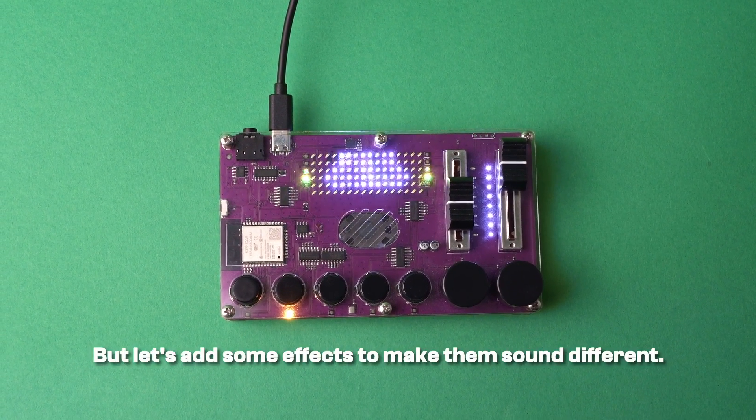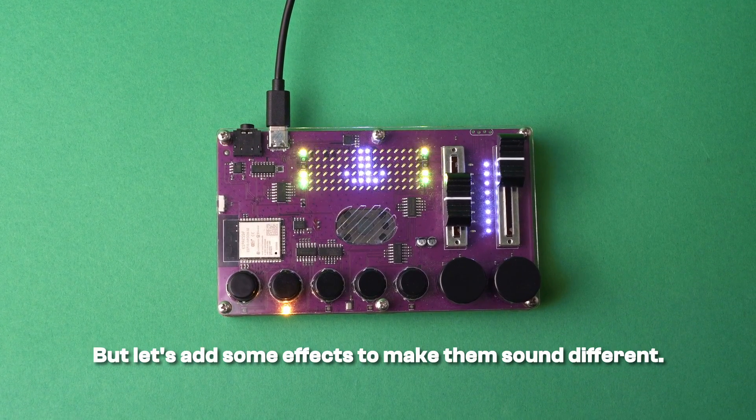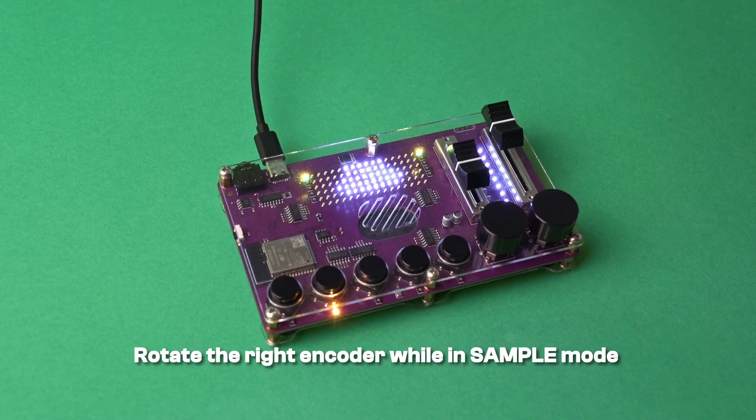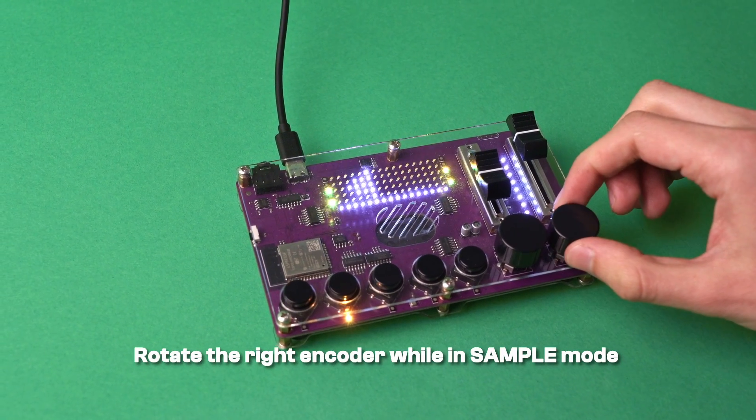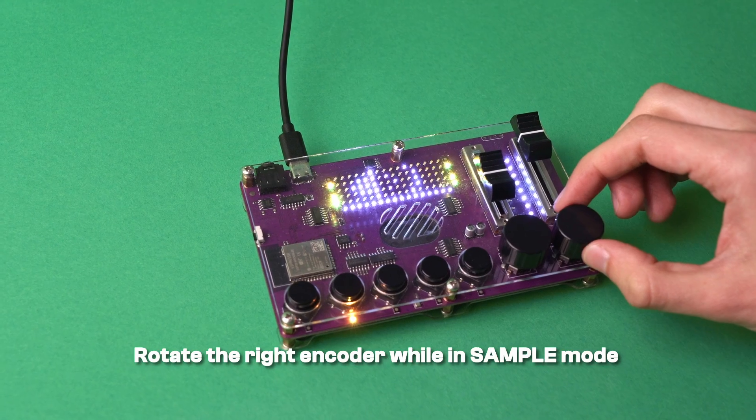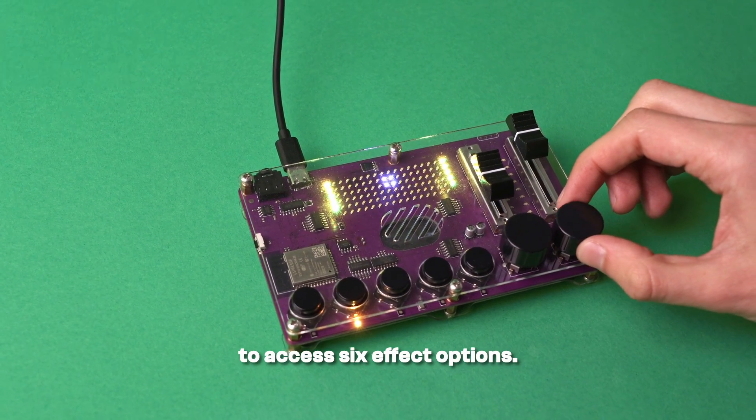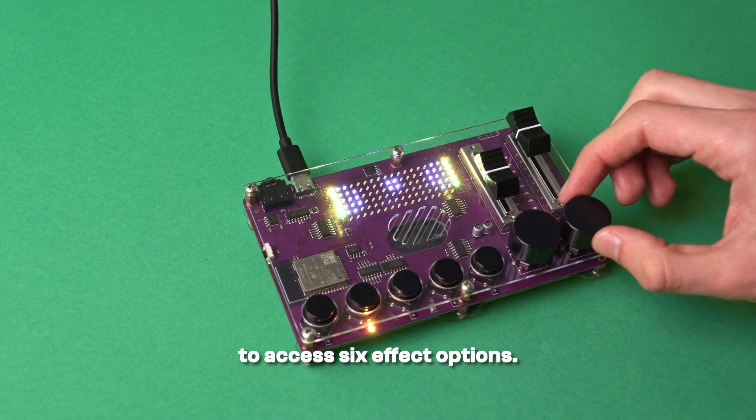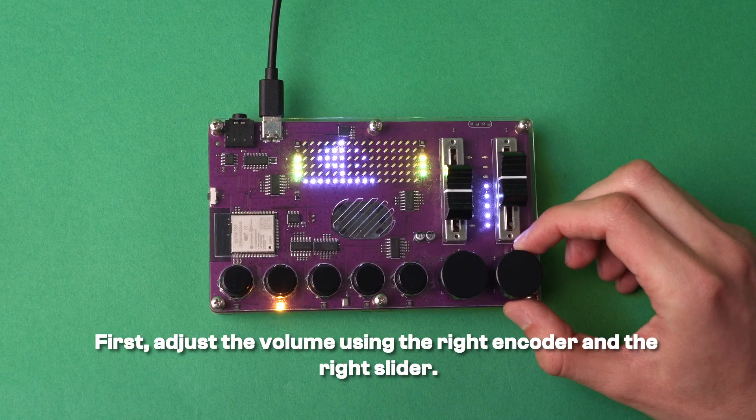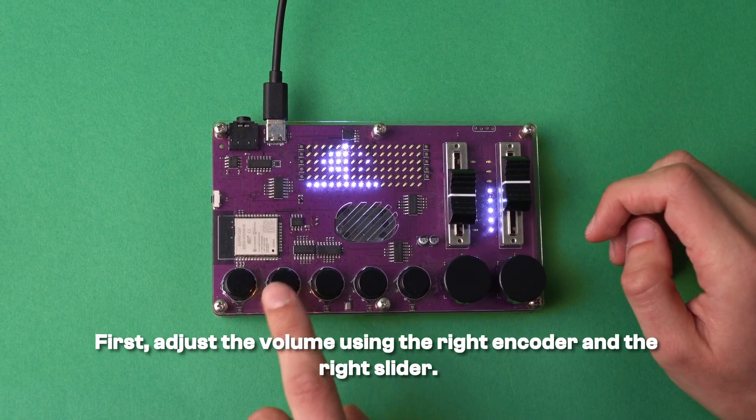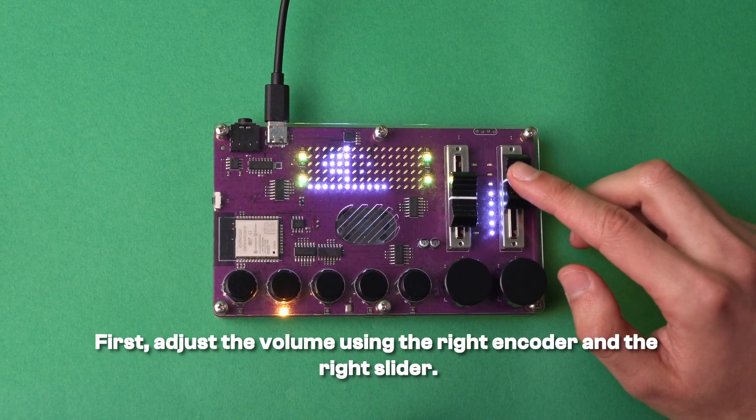Amazing, but let's add some effects to make them sound different. Rotate the right encoder while in sample mode to access six different effect options. First, adjust the volume using the right encoder and the right slider.